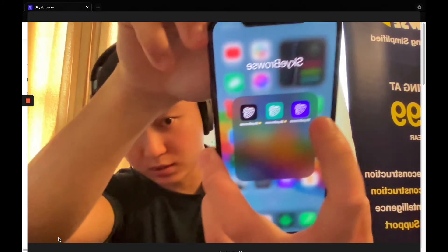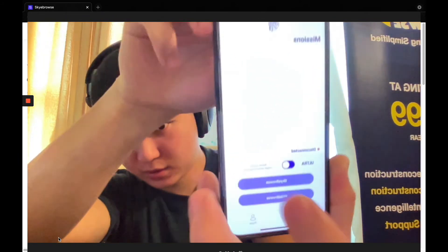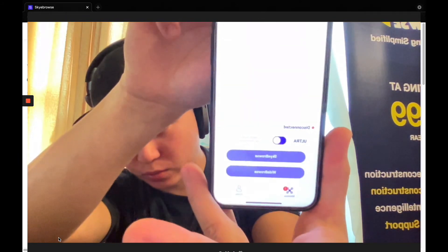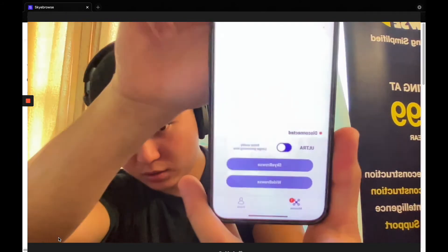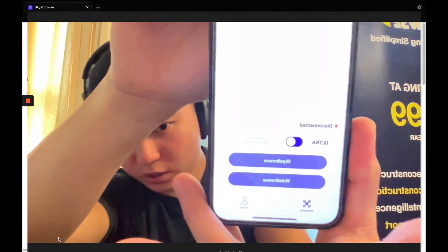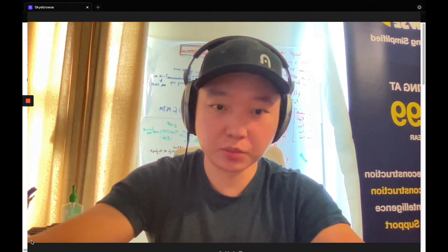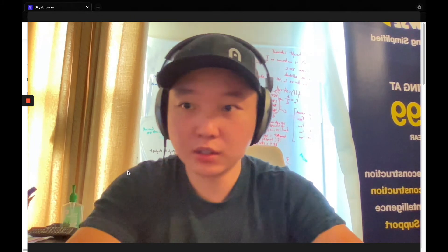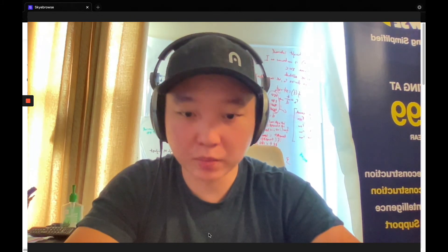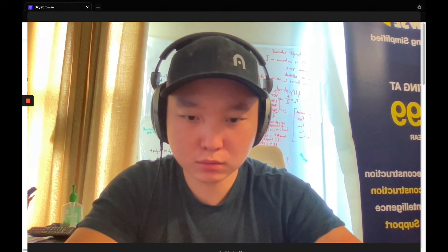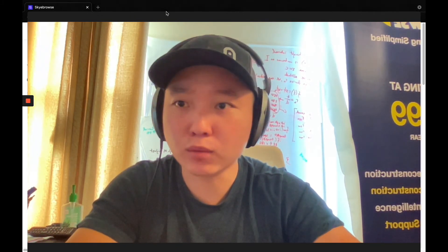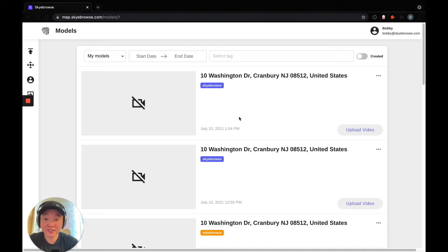Open up the Sky Browse app. You can see that the red 1 right here will automatically disappear. And once it's disappeared, you can go back into the — technology — okay.